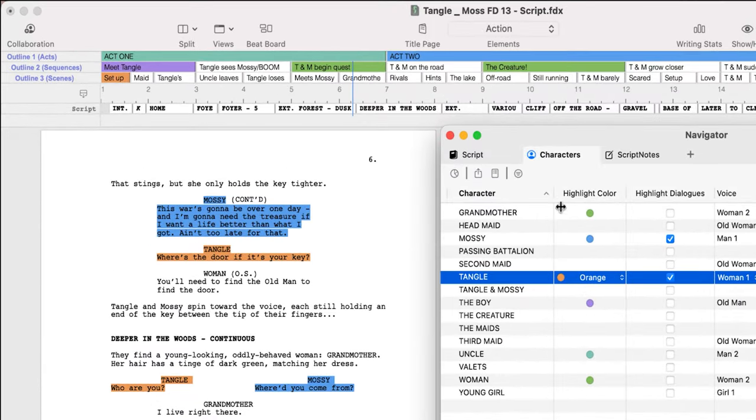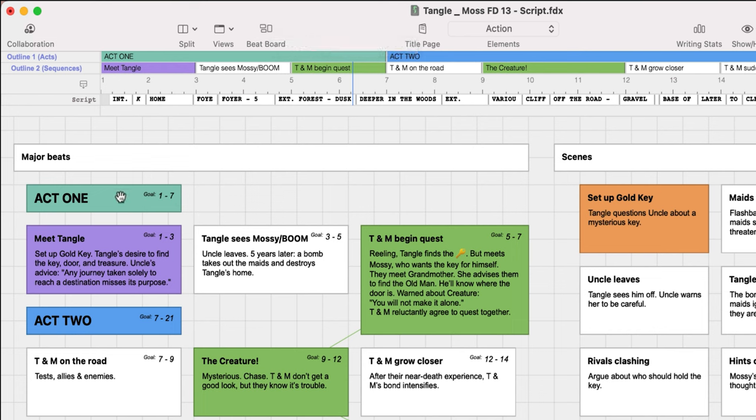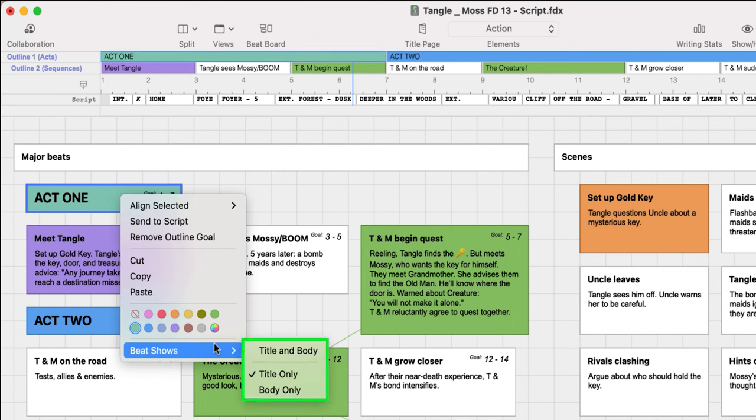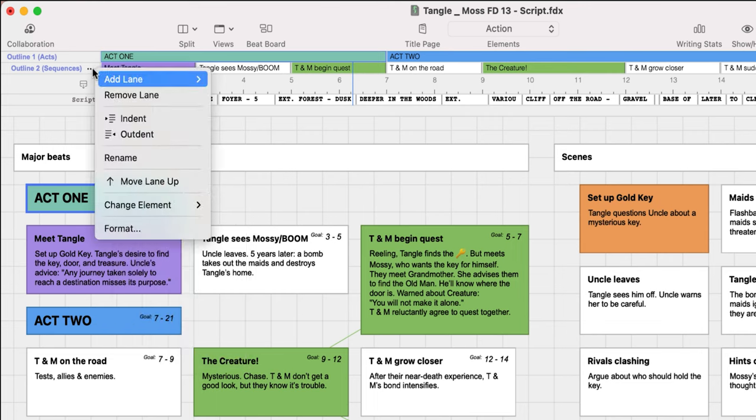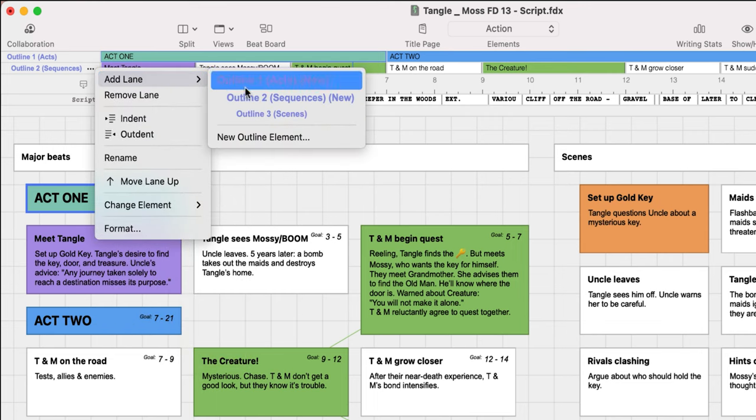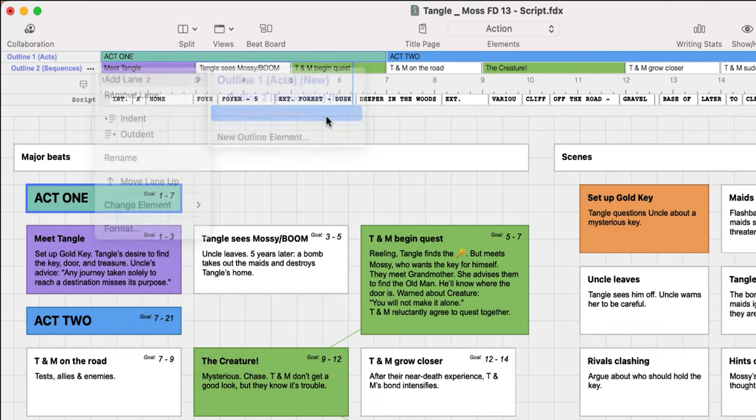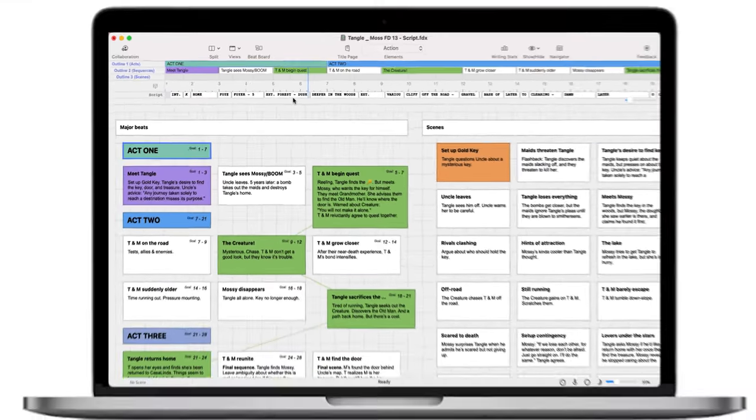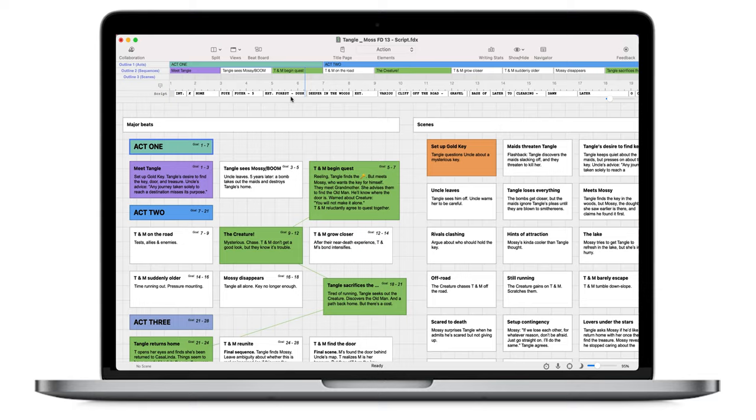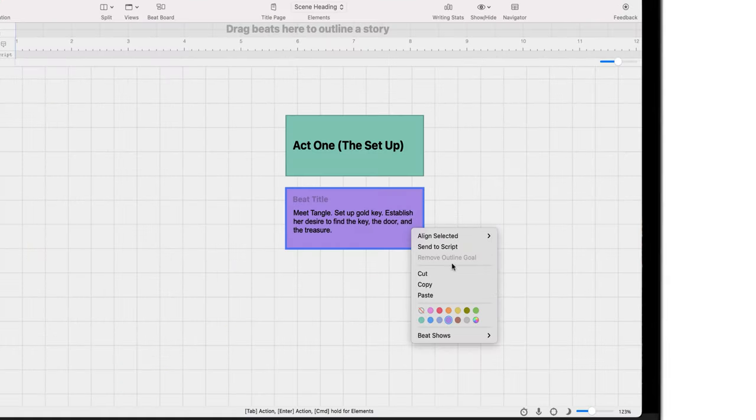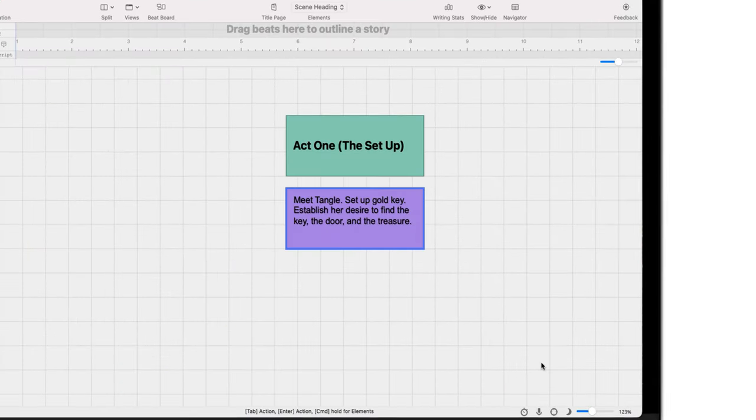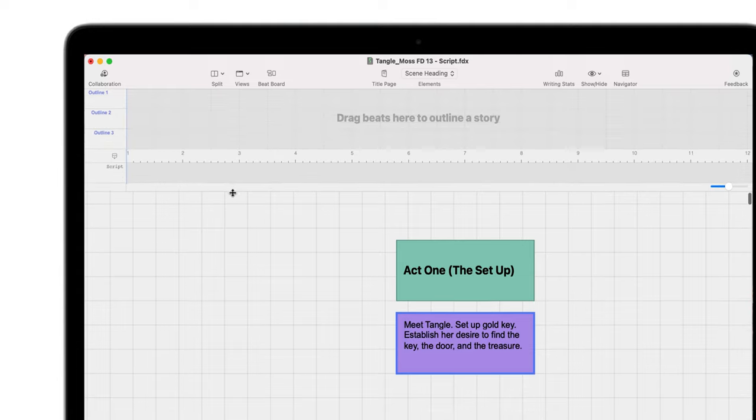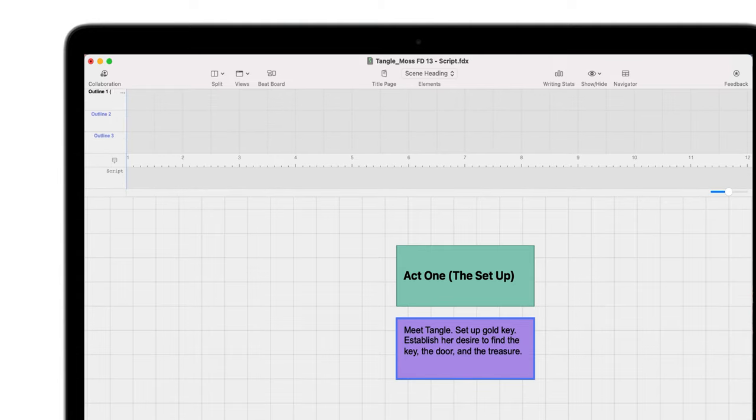Using the Beatboard and Outline Editor to outline your script? Use new custom beat views on the Beatboard and custom lanes in the Outline Editor to plan your story in one place for easy organization. Show only the beat fields you need, add more lanes, name them to fit the needs of your script, and much more.